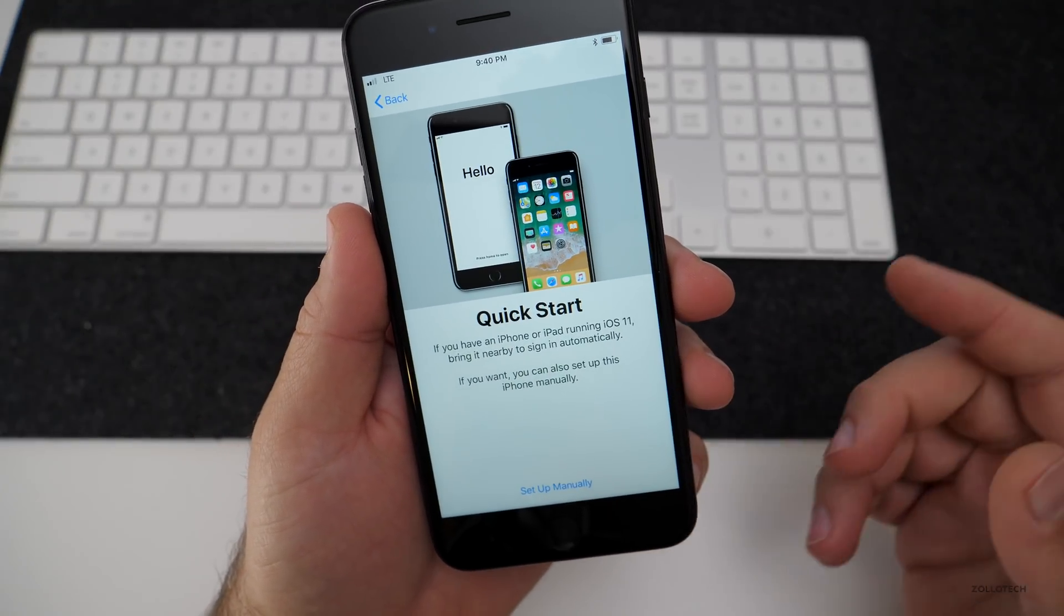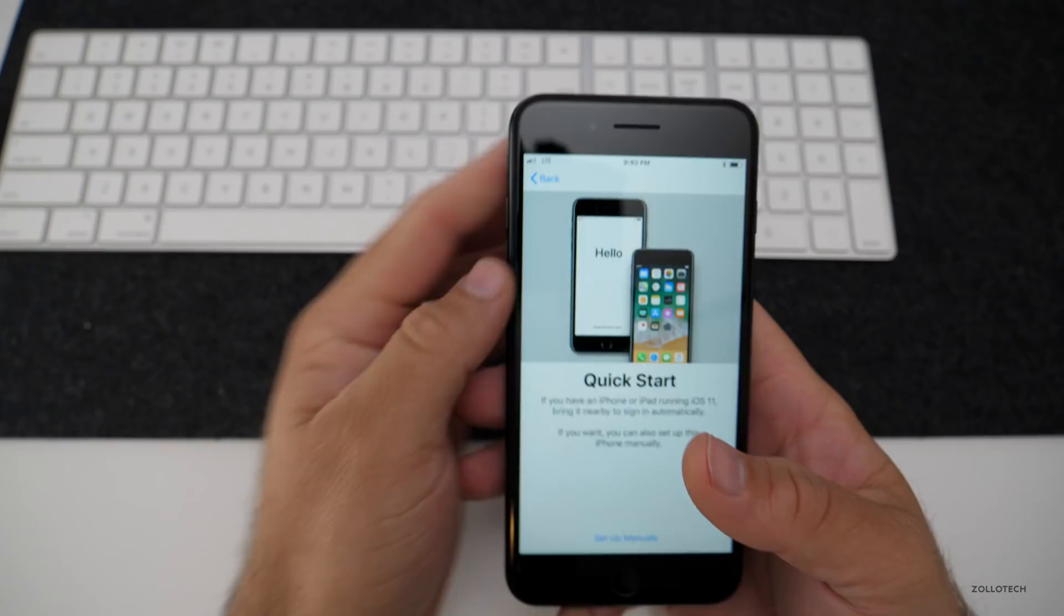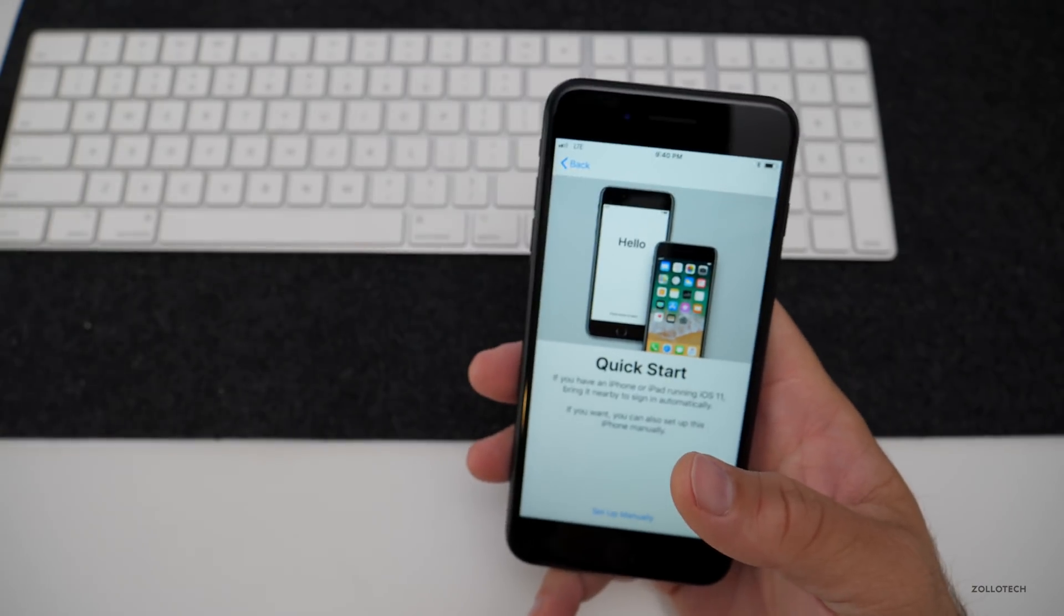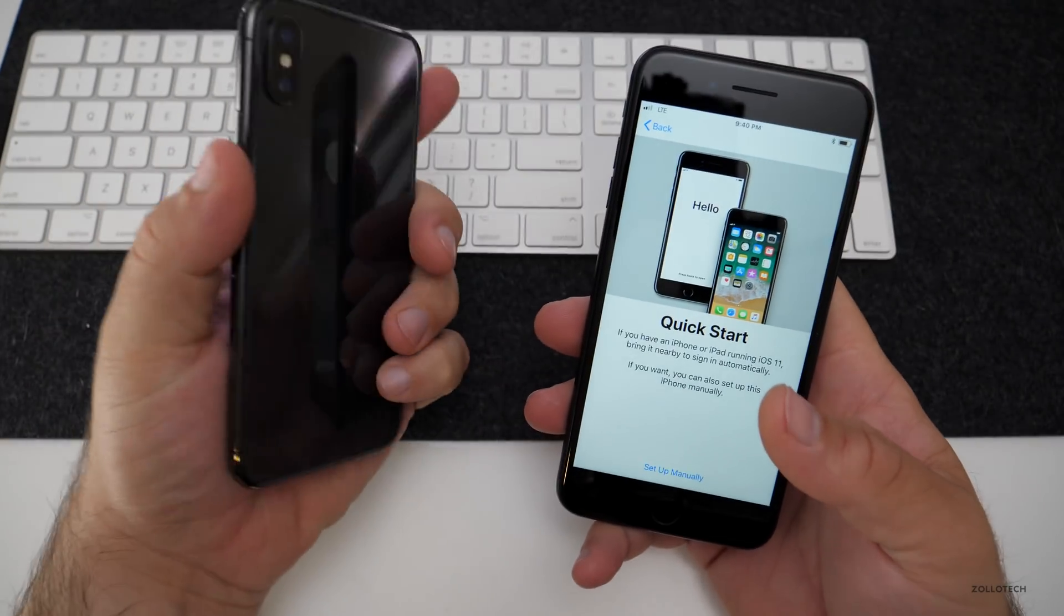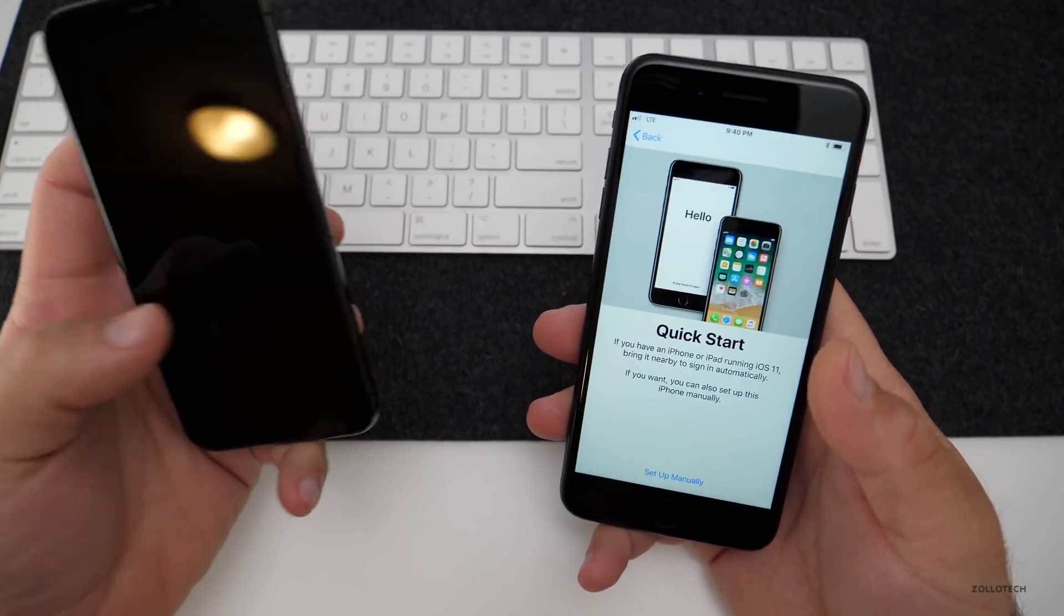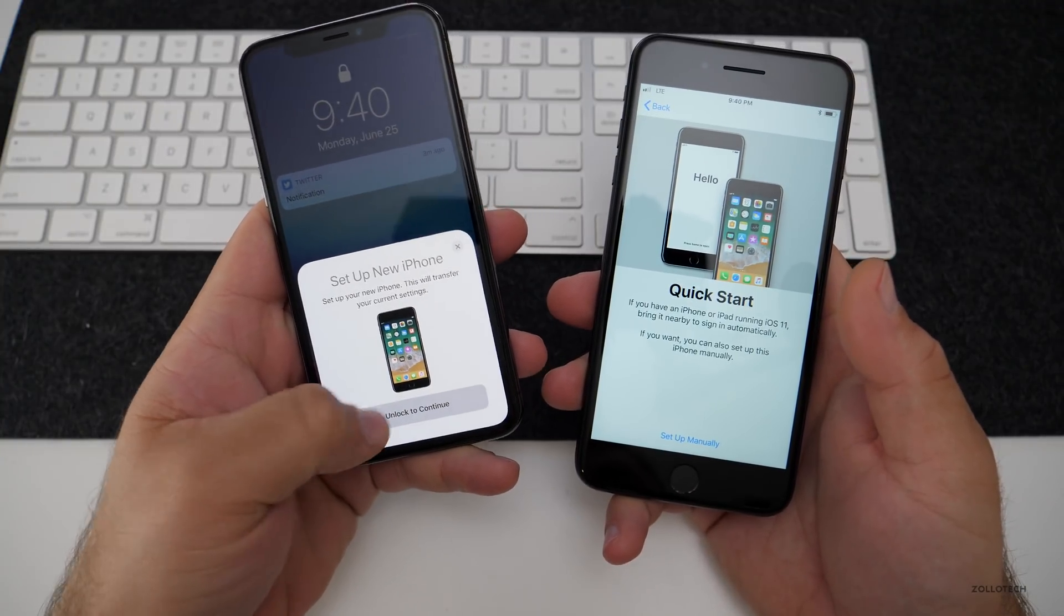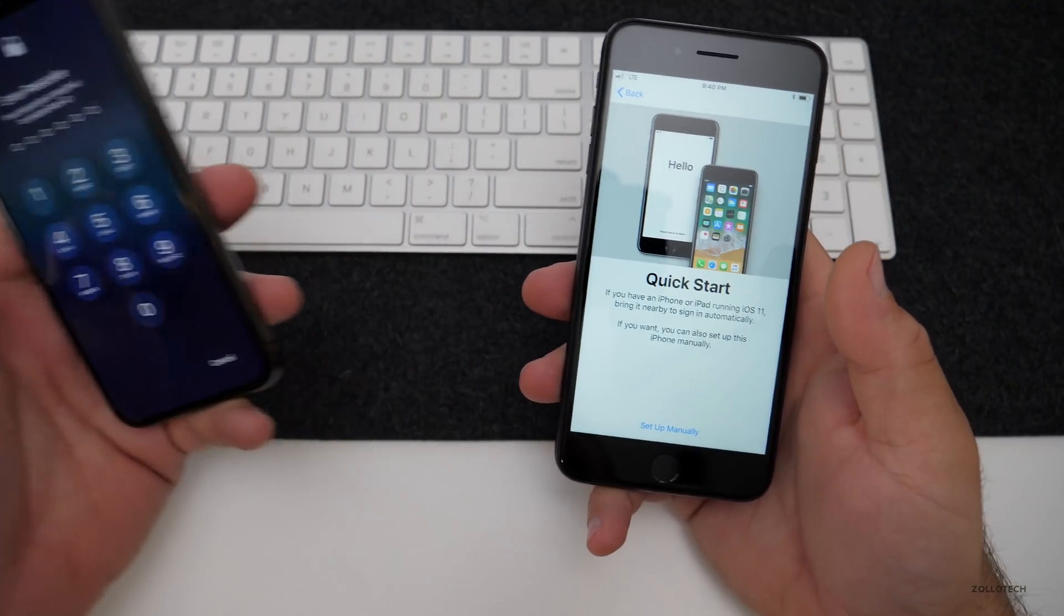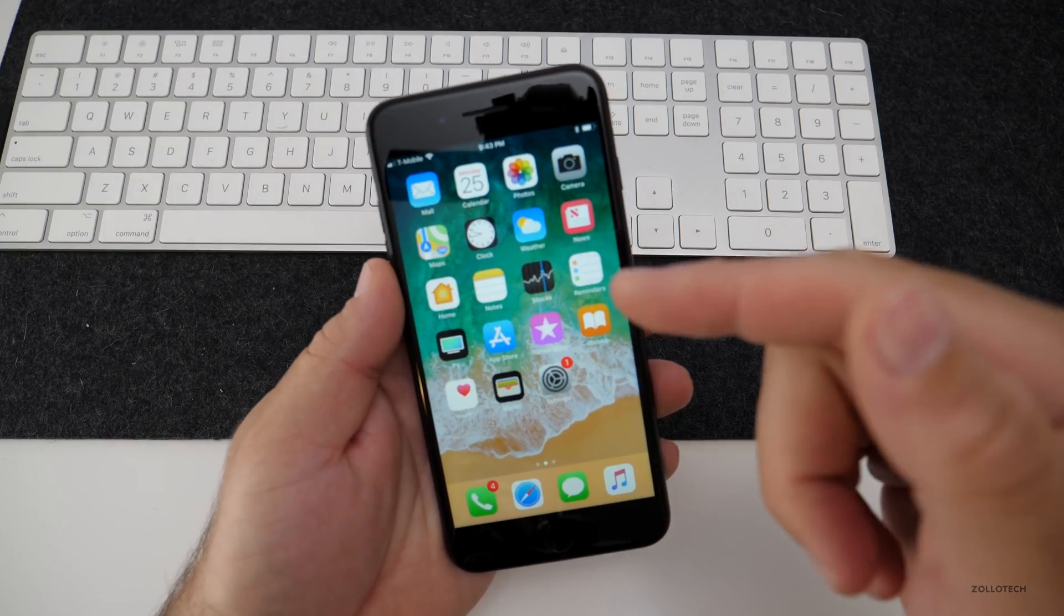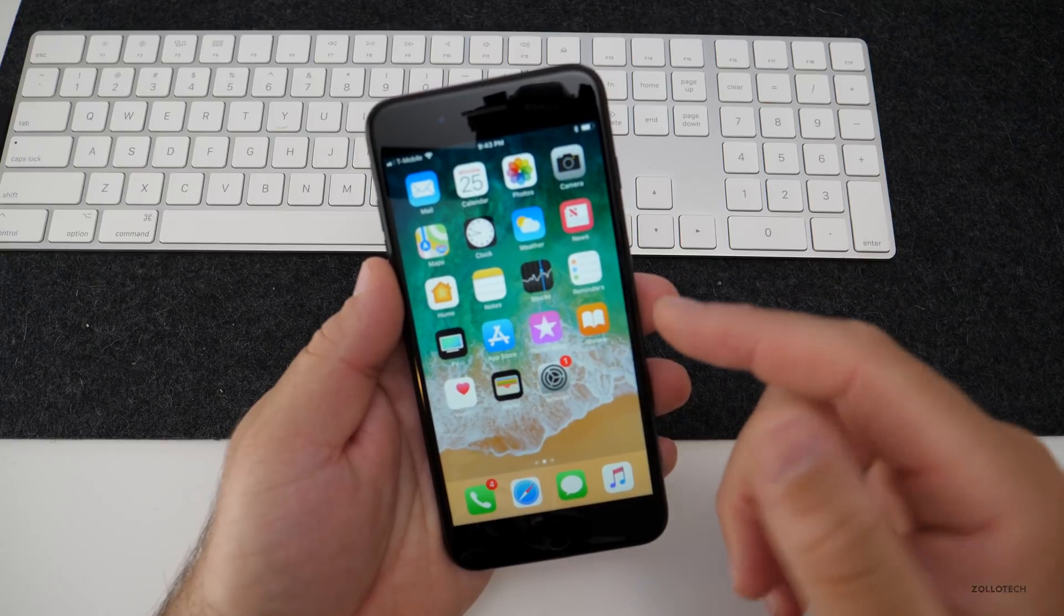And you'll see if you have an iPad running iOS 11, bring it nearby to sign in automatically. I have an iPhone. Let's bring this over here. You'll see here on unlock to continue. You can see we're at the home screen. I'm fully set up and ready to go.